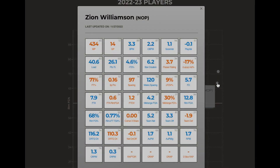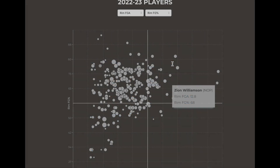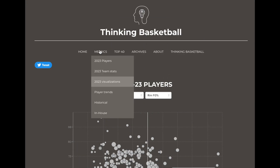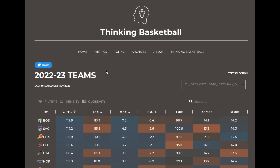And if I were interested in all of Zion's stats, I can quickly pull up a general overview card. We also have team stats that update daily.